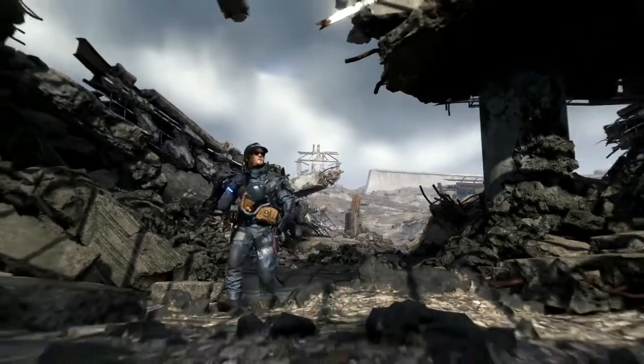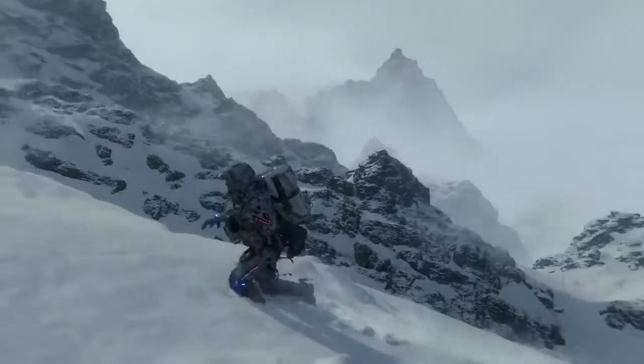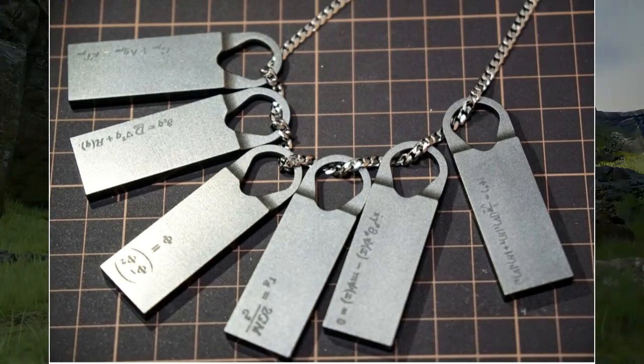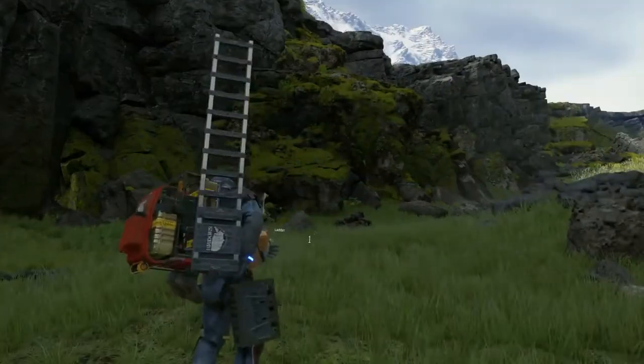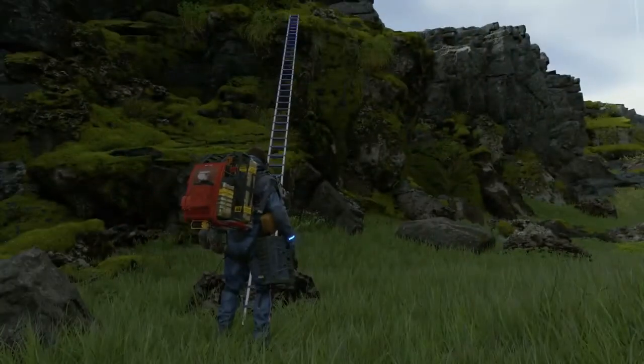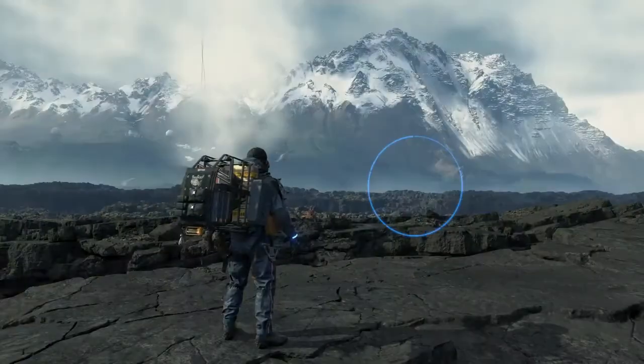Hey guys, Chris here with Cohesive Friendship Unit, just me today. We are going to be doing part two of the Death Stranding necklace analysis. We are going through all six of the equations or ideas represented on Sam's necklace. Part one covered the first three: the field equations, the reaction to fusion equation, and basically a representation of a scalar field or symmetry.